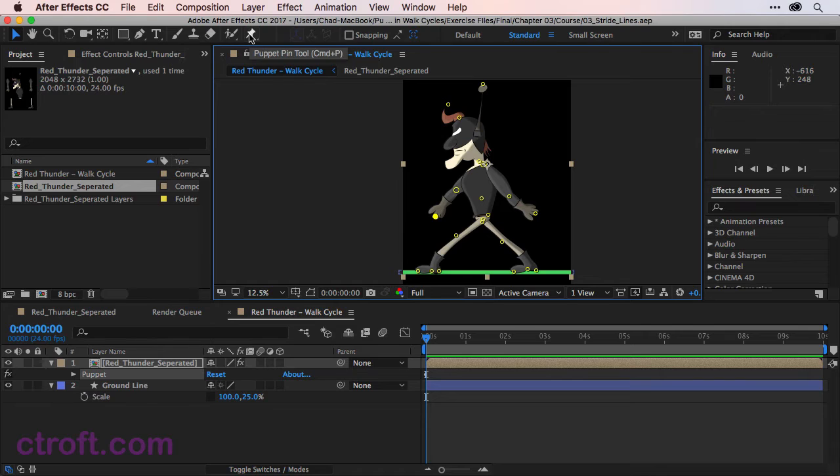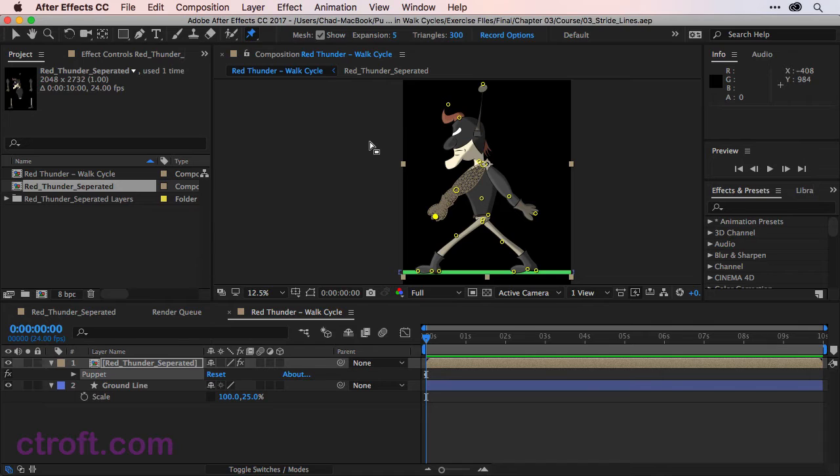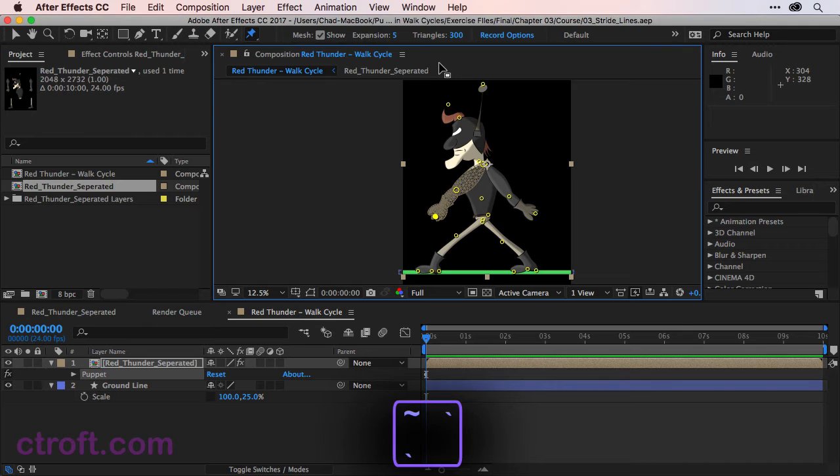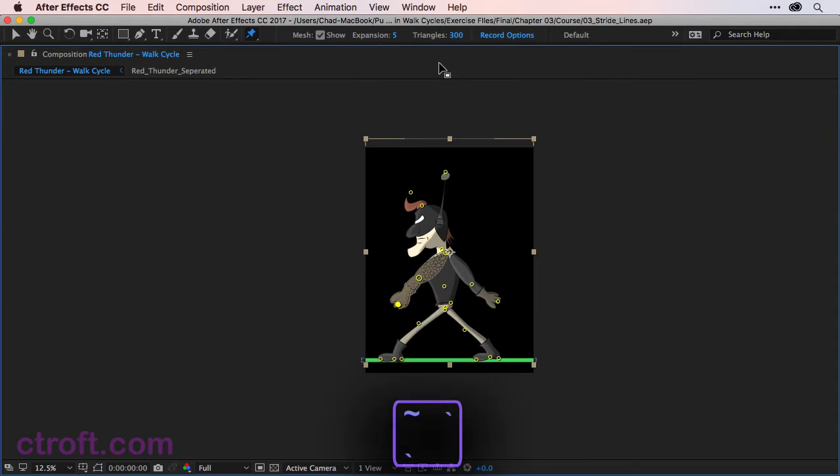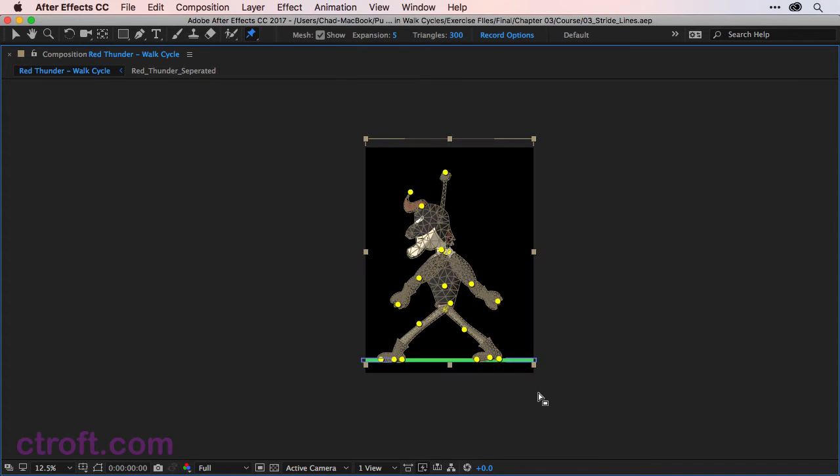So I'm going to click on the Puppet Pin tool, Command-P or Control-P if you're on Windows. And we're just going to zoom out a bit, or actually let's use the tilde key. I'll click on the Composition panel, hit the tilde key. And then I can come in with the Puppet Pin tool and select all my pins.